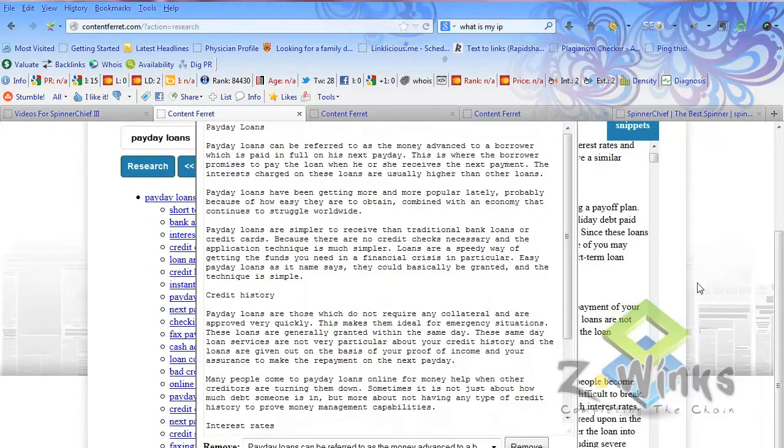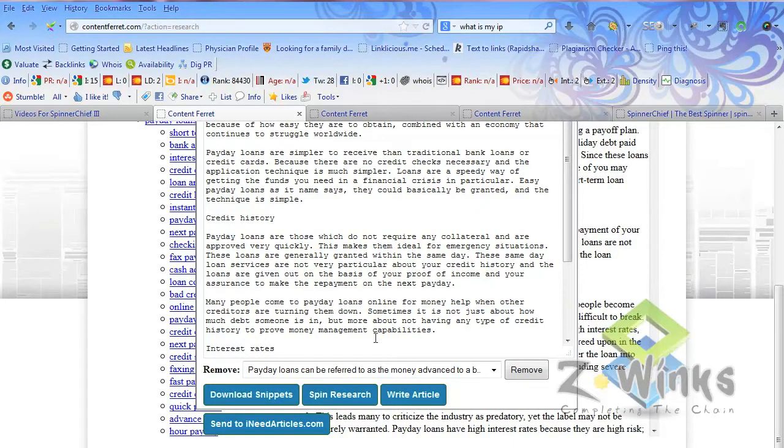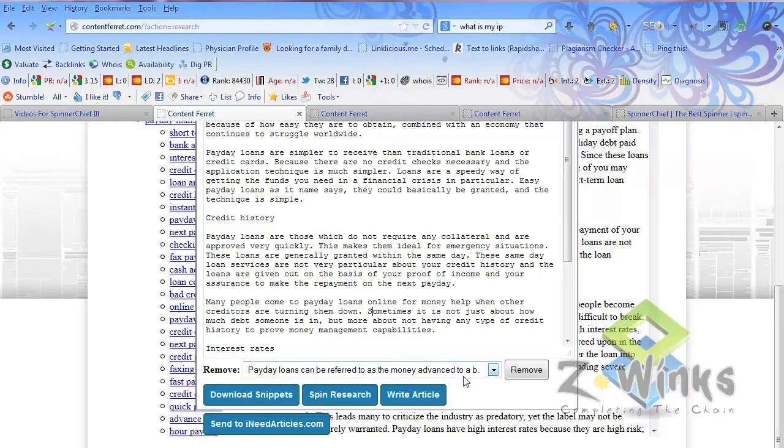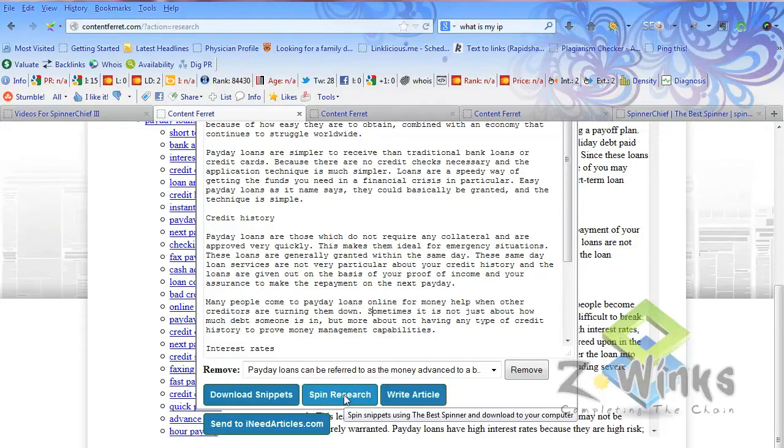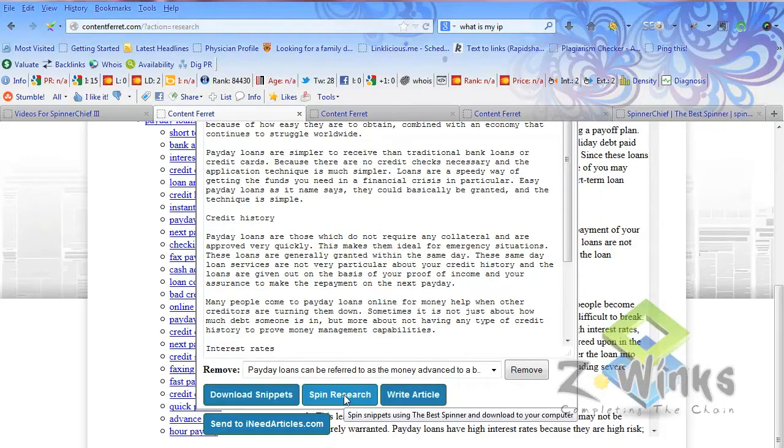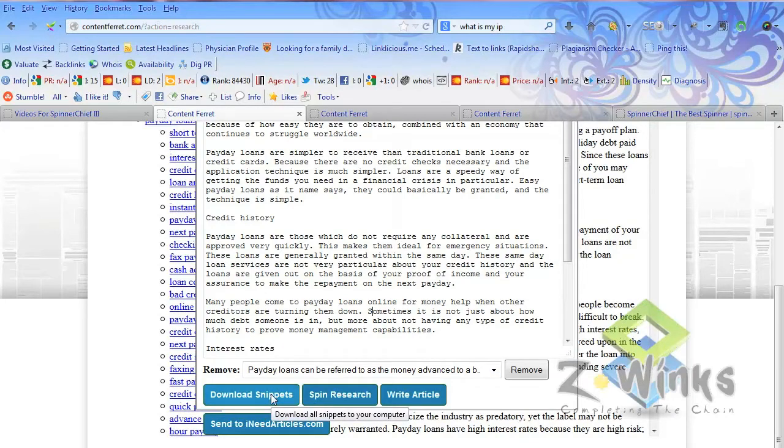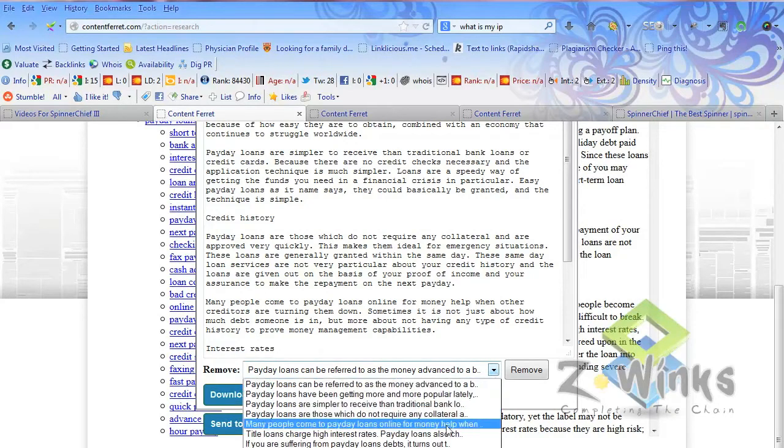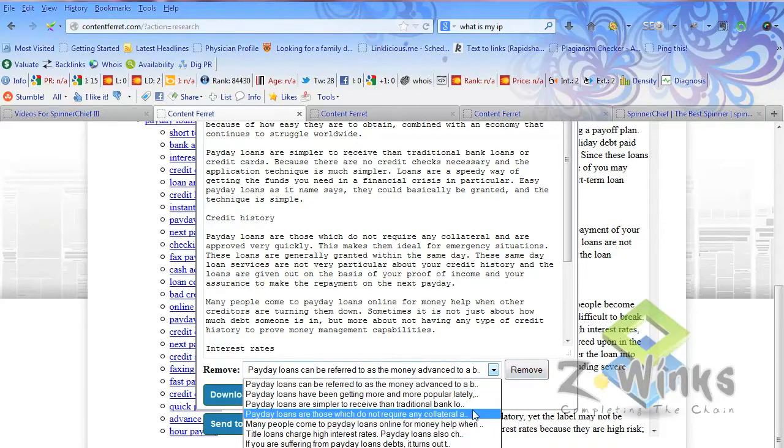Content Ferret gives you a few options to play with this. What I do is just select all this, copy and paste it into Spinner Chief and spin it. But you can also spin it here by clicking this button. It actually uses The Best Spinner through the API, and it'll let you download the spun article to your computer. The spins aren't very good in that, which is why Spinner Chief rocks compared to The Best Spinner. Or you can just download the snippet. You can also delete snippets if you don't like any of them.